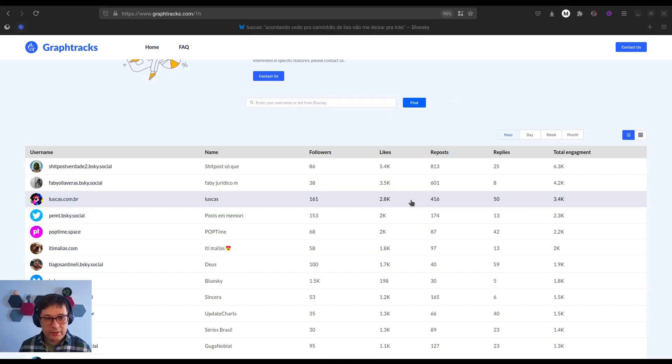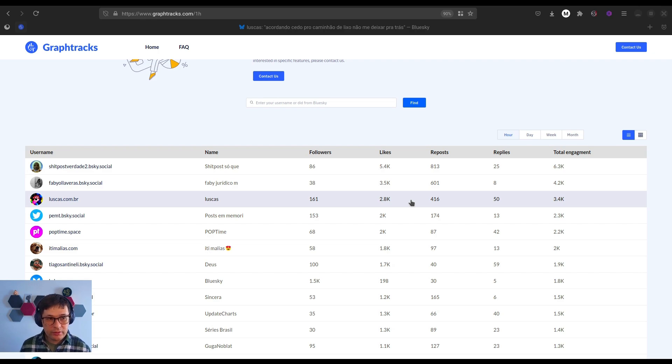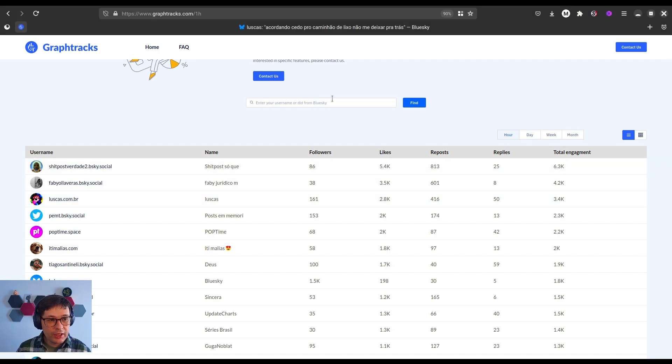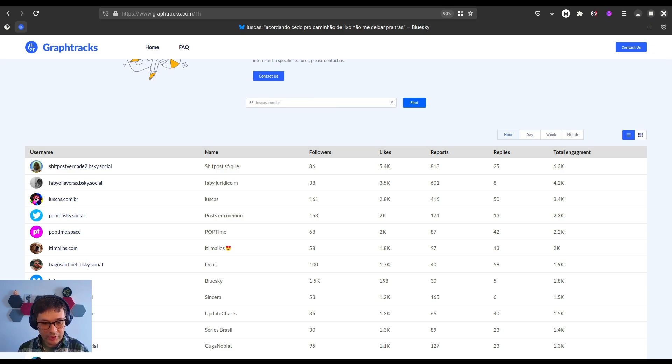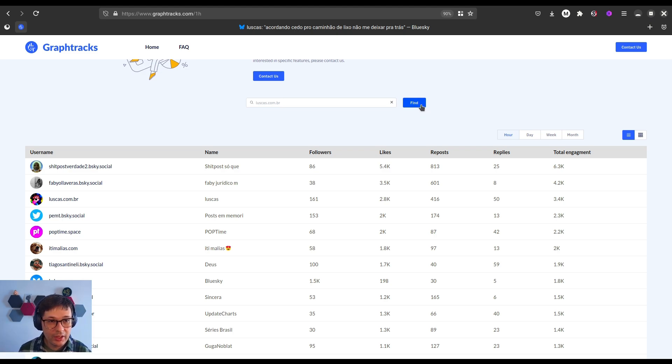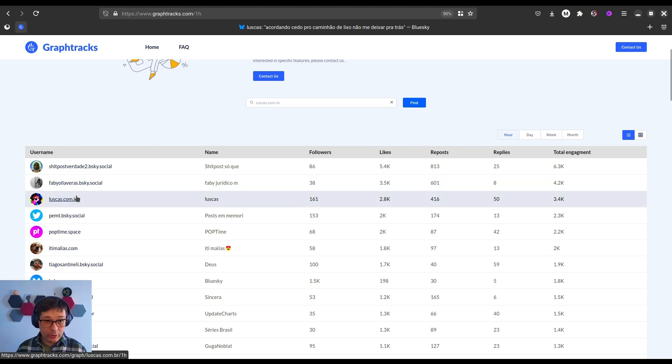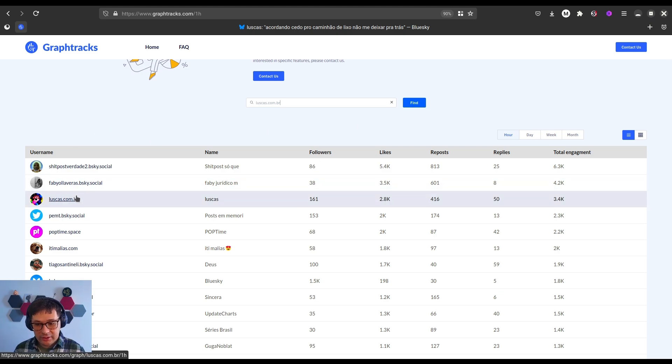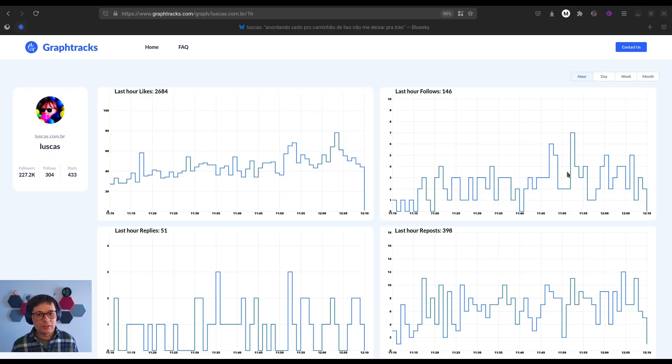Now, let's say you want to dig into the details of a specific user. You can use the Find functionality here, and let's say luzkas.com.br, and we click Find and go to his detailed analytics page. Or if you're on top 100, you can click directly from top 100.